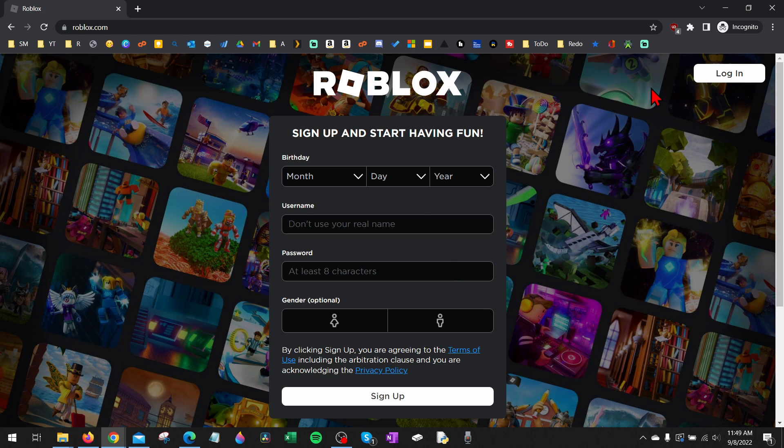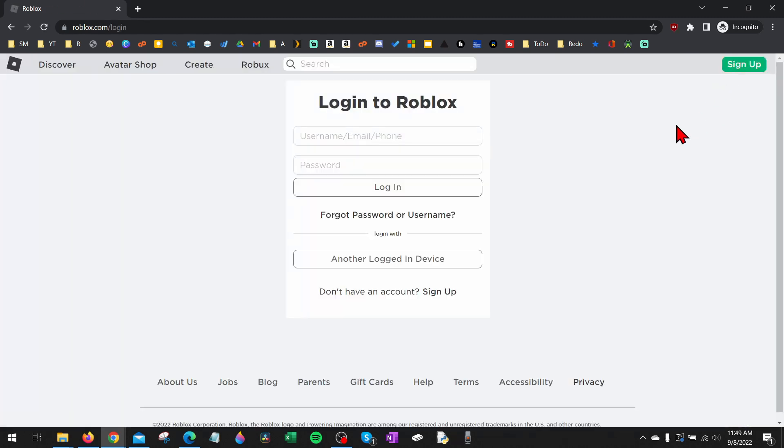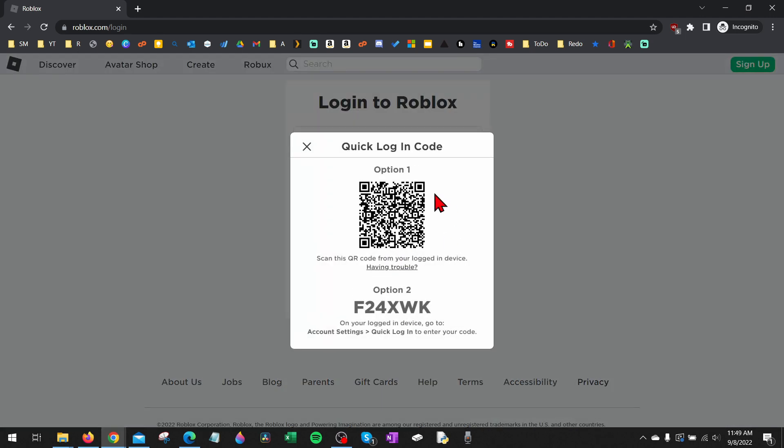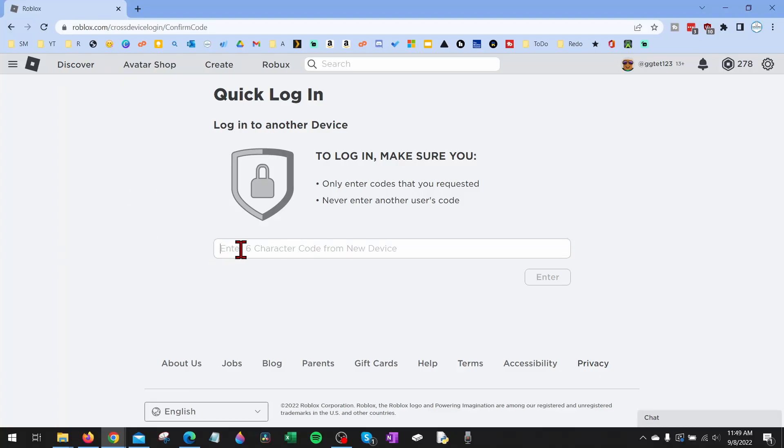On a PC, you want to go to roblox.com, select login, and then under where it says login it says login with another logged in device. Go ahead and select that. It's going to give you two options here: a QR code, and then option two is going to be six characters that we will enter in. All we need to do is copy the code, go to our other device, and in the text box paste that code and hit enter.